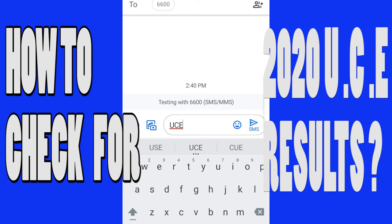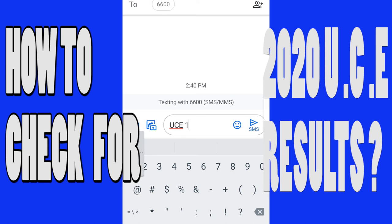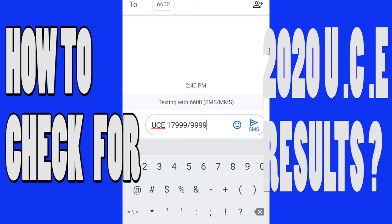Type 'UCE', leave a space, then fill in your index number — for example, '17/something'. You know your index number. After your index number, send the message. I'm not going to send it here; I just wanted to demonstrate the process.